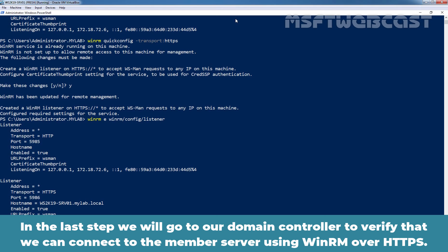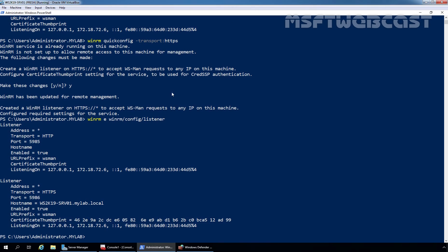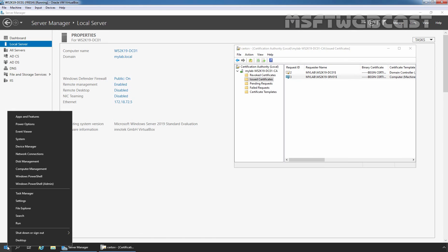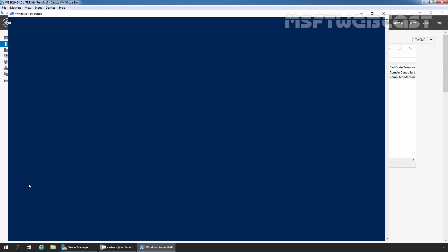In the last step, we will go back to our domain controller to verify that we can connect to this member server using WinRM over HTTPS protocol. We are on our domain controller. Let's open Windows PowerShell admin.